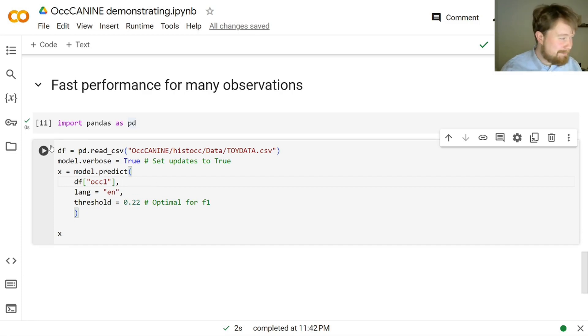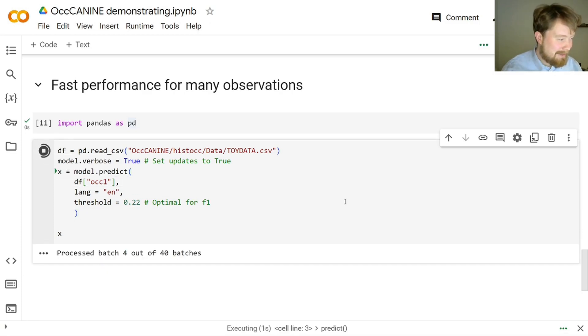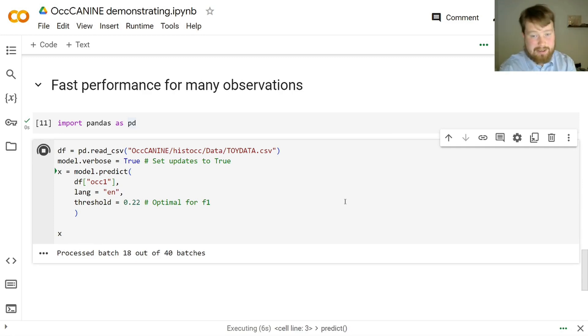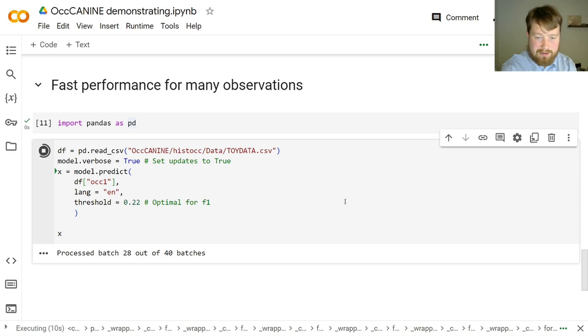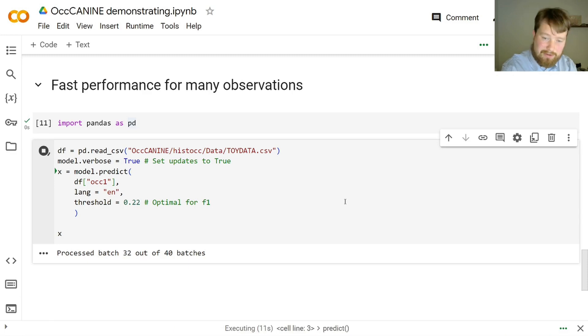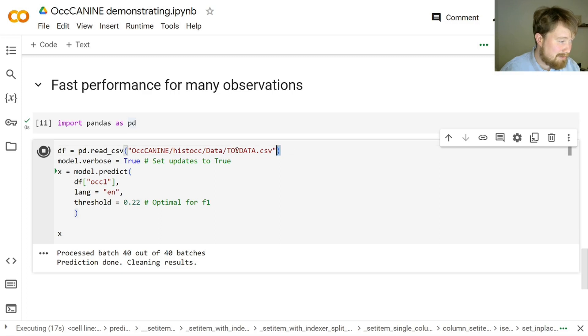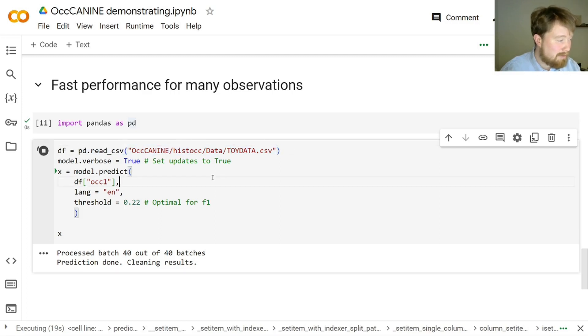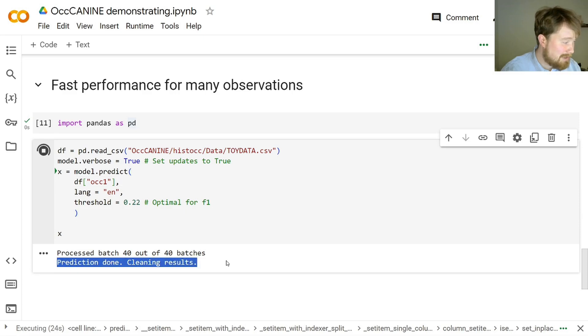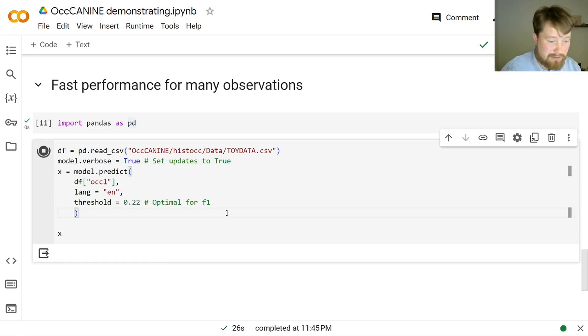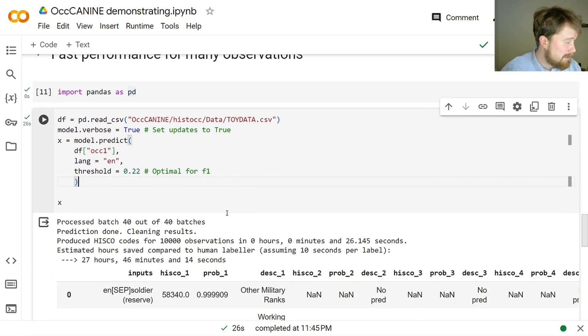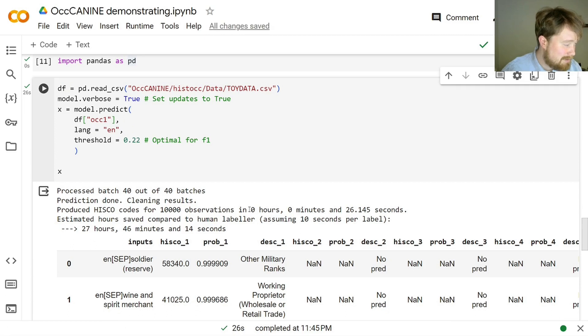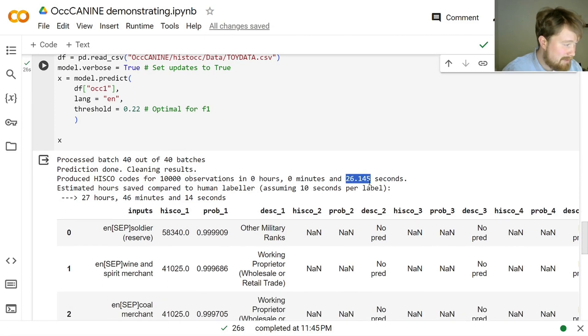So let's give it a spin. There you go. 3, 4, 5, 6, 7, 8, 9, 10, 11, 12. And each of these are 256 observations. And so it has divided all of the 10,000 observations. This data contains 10,000 observations into chunks of 256. Now the prediction is done. Now it's just cleaning up the results for us. And there you go. It has produced HISCO codes for 10,000 observations in 26 seconds.